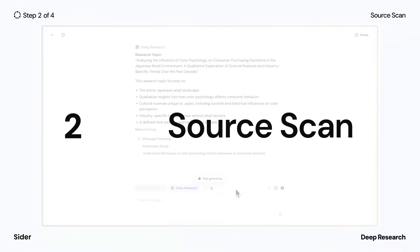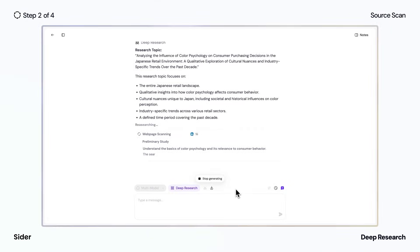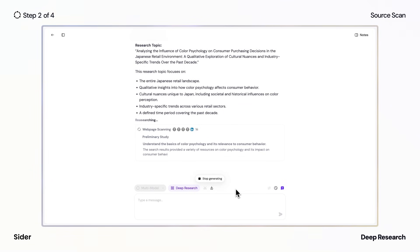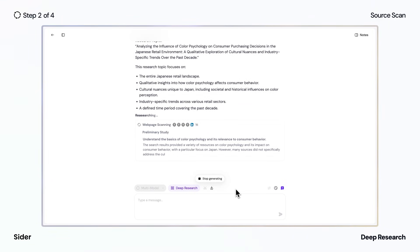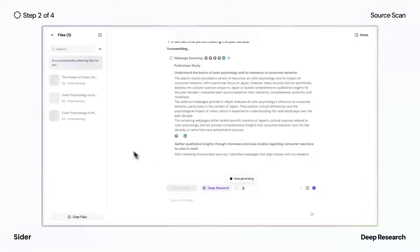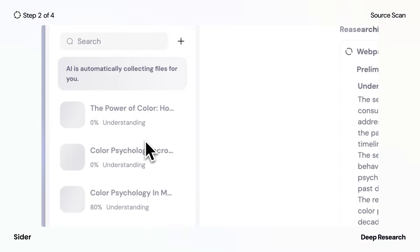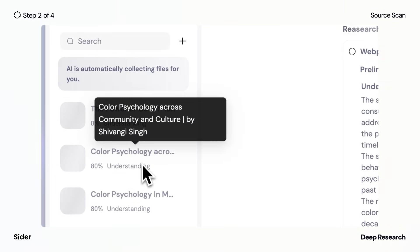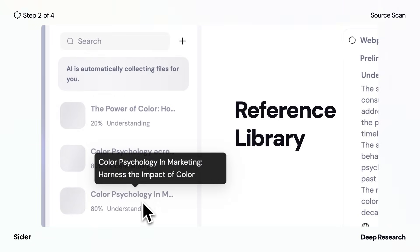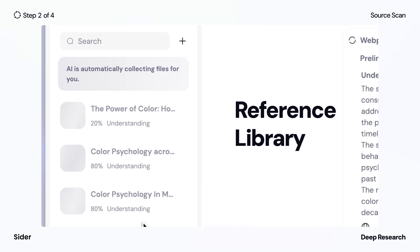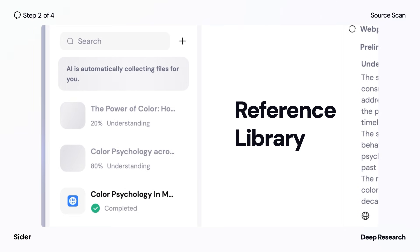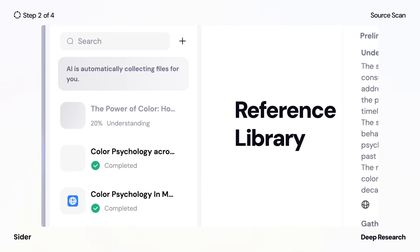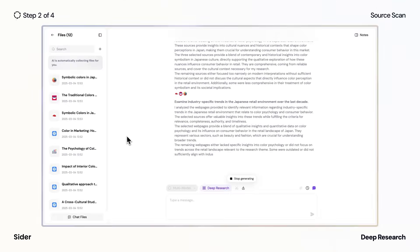Leveraging your optimized research framework, Deep Research deploys algorithms to simultaneously scan thousands of authoritative knowledge repositories. It identifies, evaluates, and filters potential sources, while also saving them to the reference library for later use within Wisebase. After completing its preliminary study,